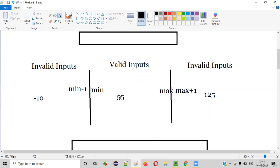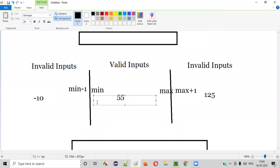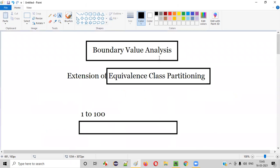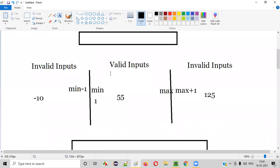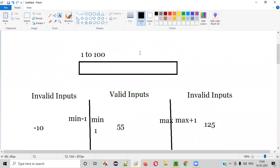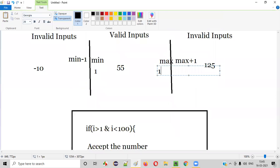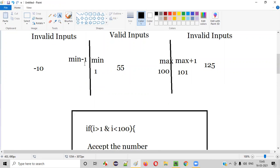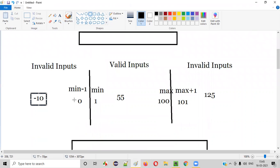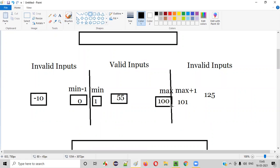So in the valid inputs partition, we already have the random value 55 from ECP. Now applying BVA: minimum for this partition is 1, maximum is 100. Maximum plus one is 101, and minimum minus one is 0. So the extra inputs from BVA are 0, 1, 100, and 101. We have to test this text box field with minus 10, 0, 1, 55, 100, 101, and 125.